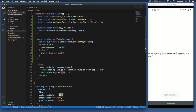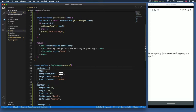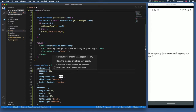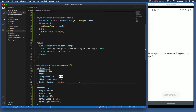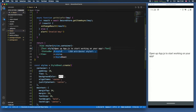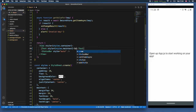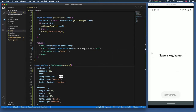Now let's build the UI. I'll give the container a padding of 10. The first element is a Text component with 'styles.mainText' applied, displaying 'Save a key / value'. It renders nice and bold and quite big.